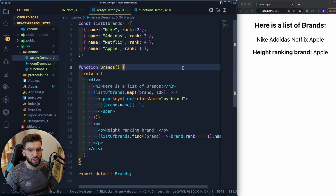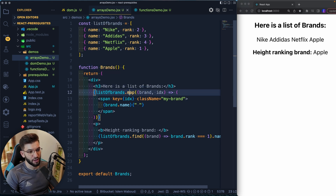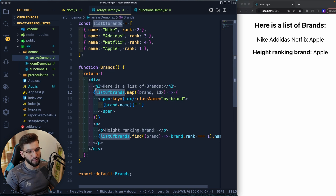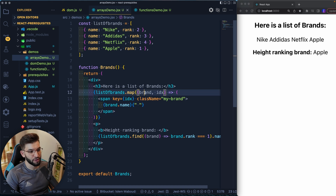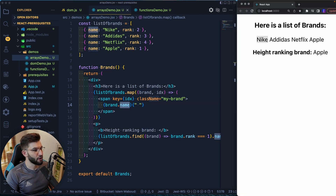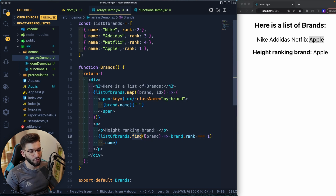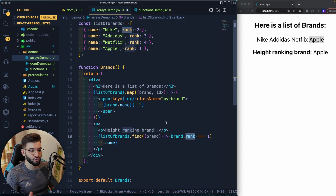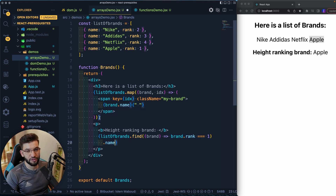To see a real-world React example, the 'map' method is actually the first most important array method. It takes an array, passes each value to a callback, and lets you transform it and return a different output. Here, we get each brand and return JSX with the brand name integrated — rendering Nike, Adidas, Netflix, Apple. The 'find' method lets you find a specific value from an array based on a criteria — for example, find the brand with rank one, which returns Apple, and that name gets rendered.